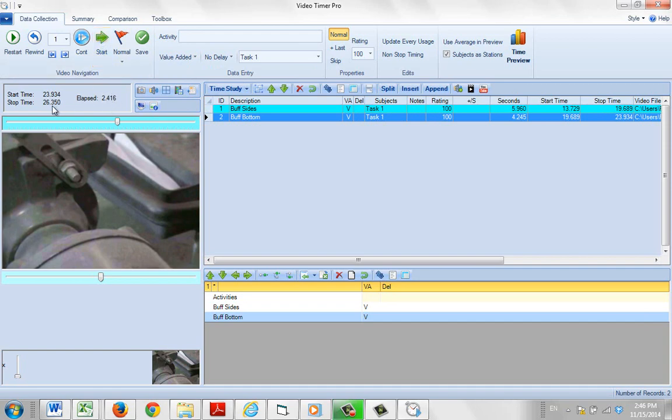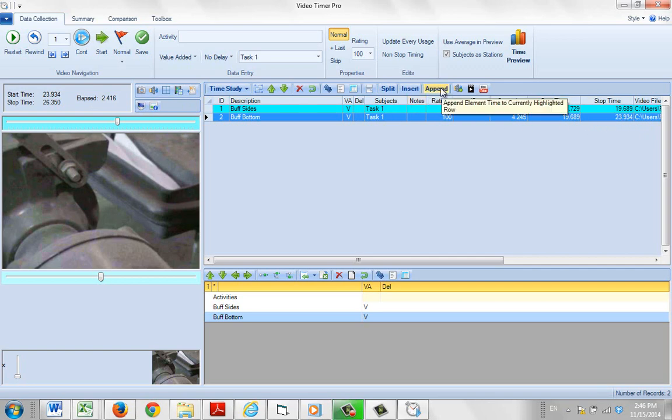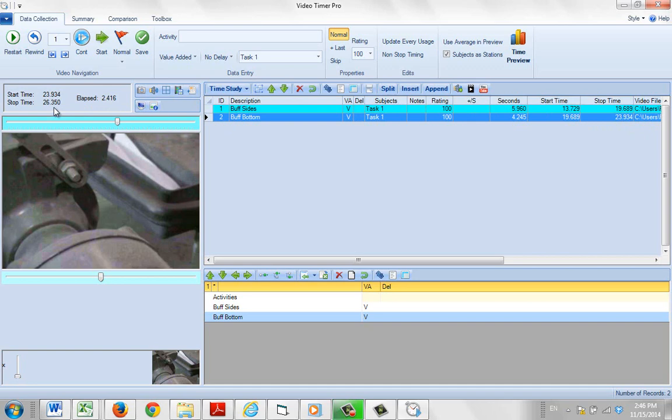My new stop time is 26.35. Where my previous stop time over here is 23.934. So all I have to do is just click on the append button.